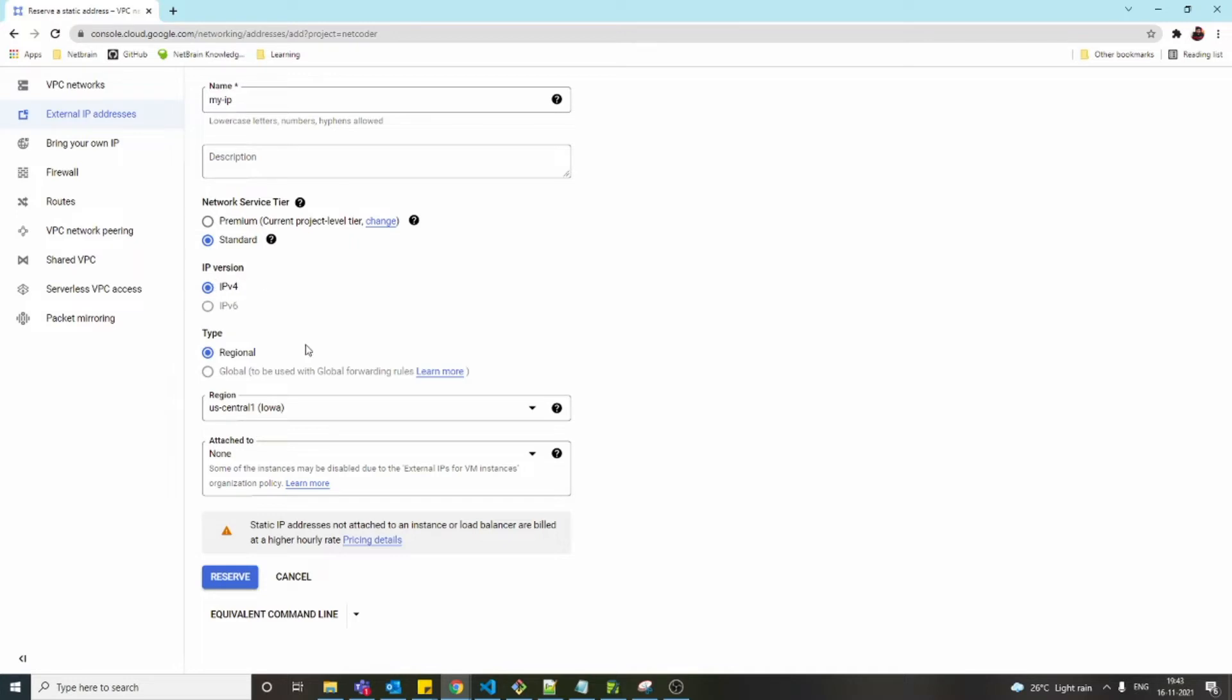This global option is for something else, like forwarding rules related to load balancing, which we'll discuss in upcoming videos. When we assign this public IP to a virtual machine, we have to select type as regional.